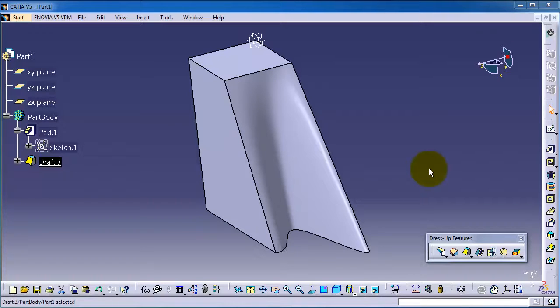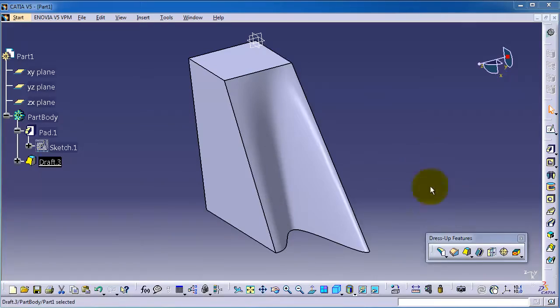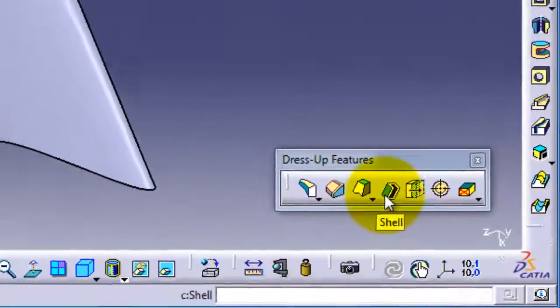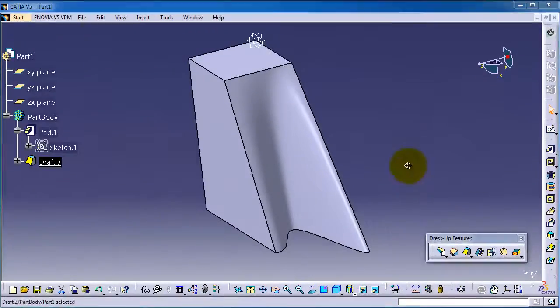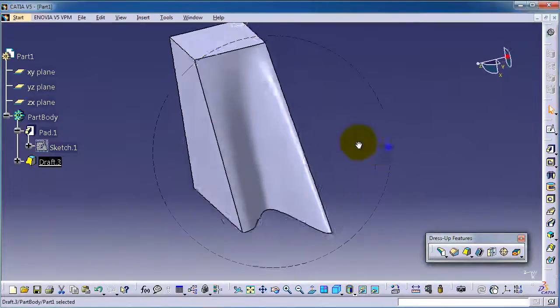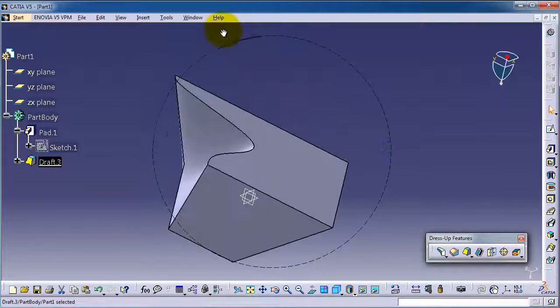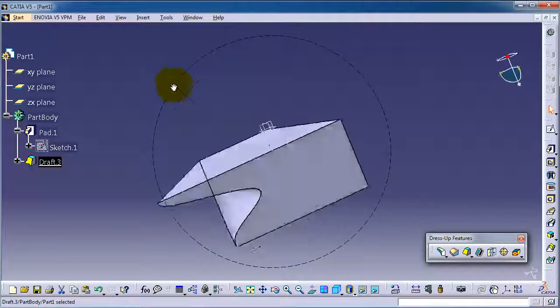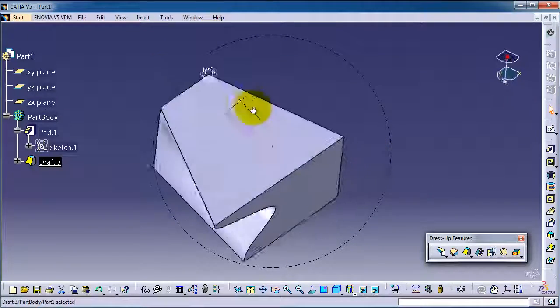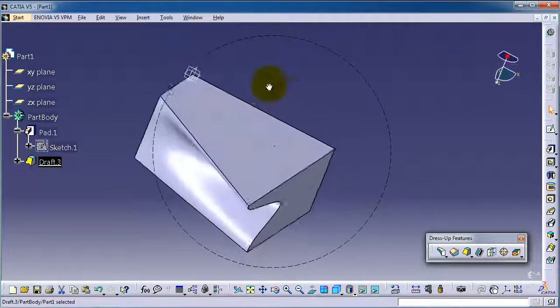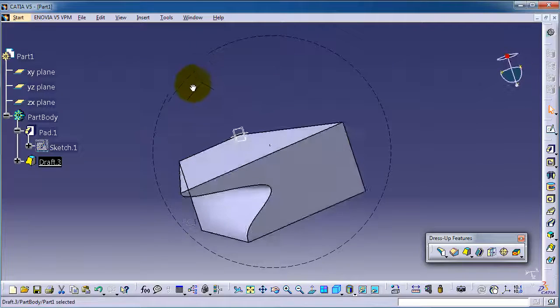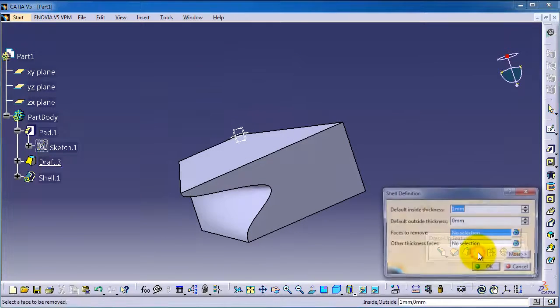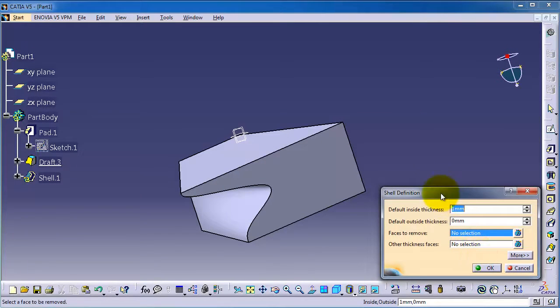Tutorial number 51. We're going to continue talking about the next feature in the dress-up features: the Shell. Now we have this part from the previous tutorial. Let's shell it with the Shell feature.